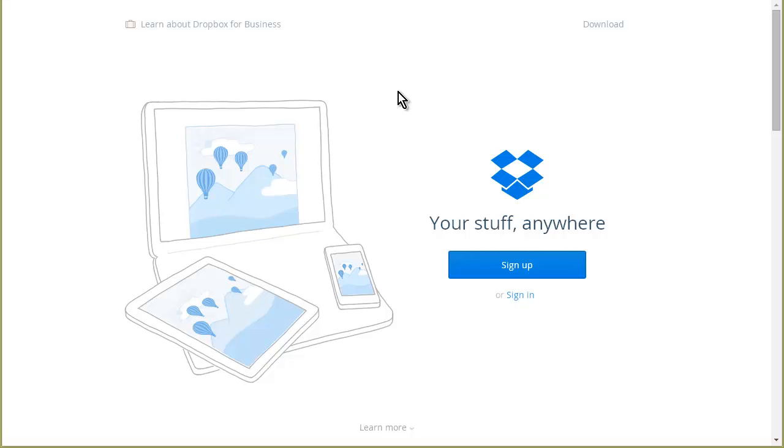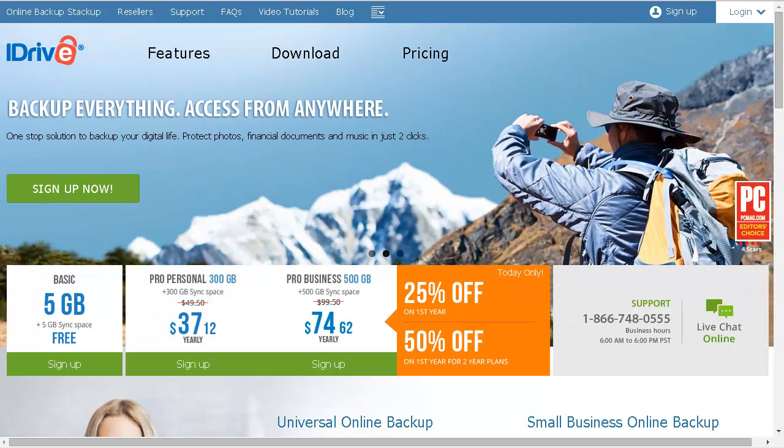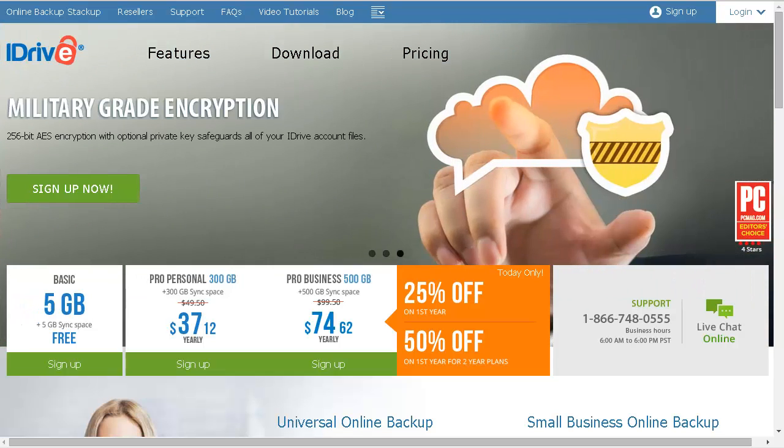The way around this is to use a different storage platform, and I suggest iDrive. With iDrive, you get five gigabytes for free, and you can easily get two more gigabytes for a total of seven.